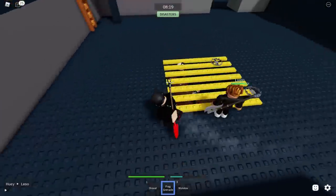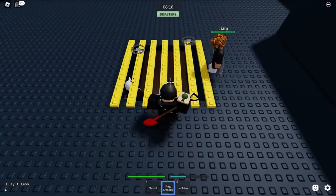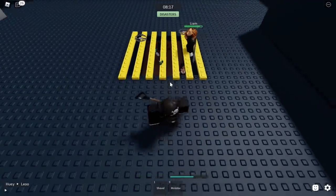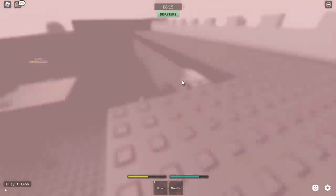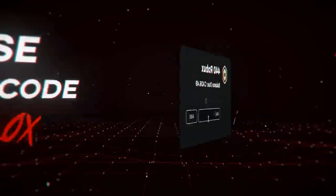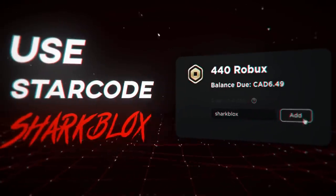That's it for today's episode of Roblox News. If you enjoyed this video, make sure to leave a like and subscribe. Thanks so much for watching, and I'll see you guys in the next one.